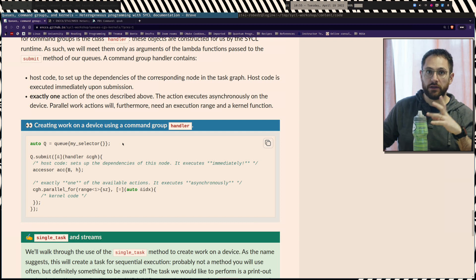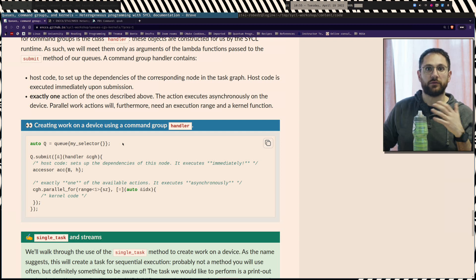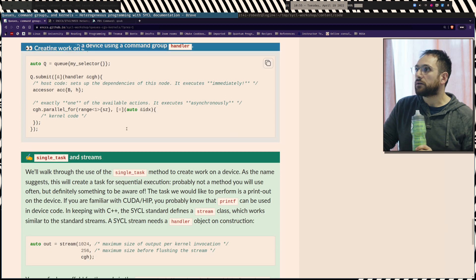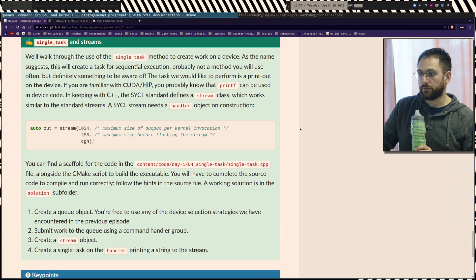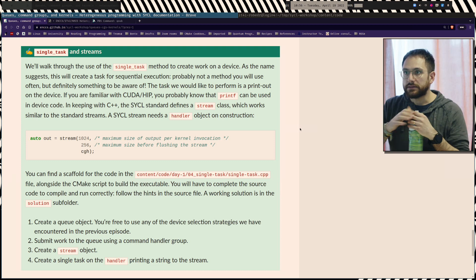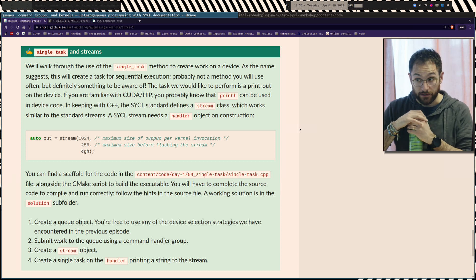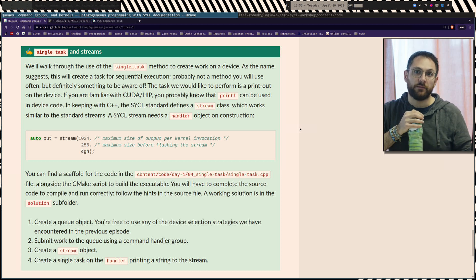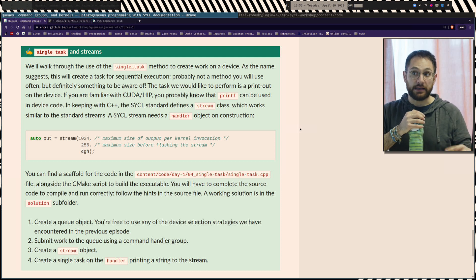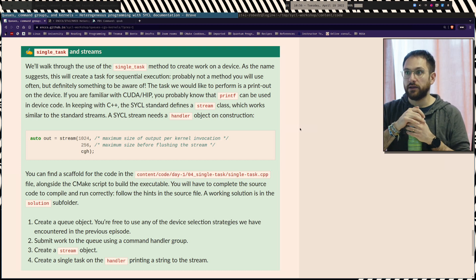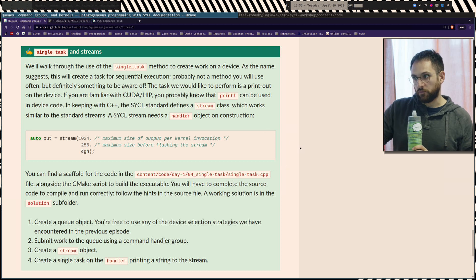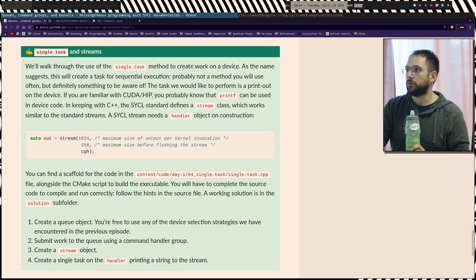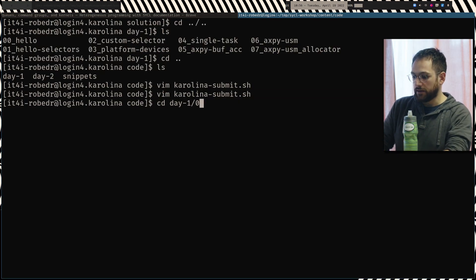So the three ingredients we will use in the rest of the workshop are: queues, kernels, and command group handlers. We do have an exercise at this point. This exercise will not try to run parallel work at the moment — it shows how to use single_task. Sometimes it's useful, for example for debugging, to make sure only one thread executes the printing so you don't get garbled messages. If we go to the 04_single_task folder, this is scaffold code that you need to complete based on the fix-me prompts. The first thing is to create a queue. You call queue.submit to use a command group handler, and within it create a SYCL stream and submit a single_task to print something to the stream.